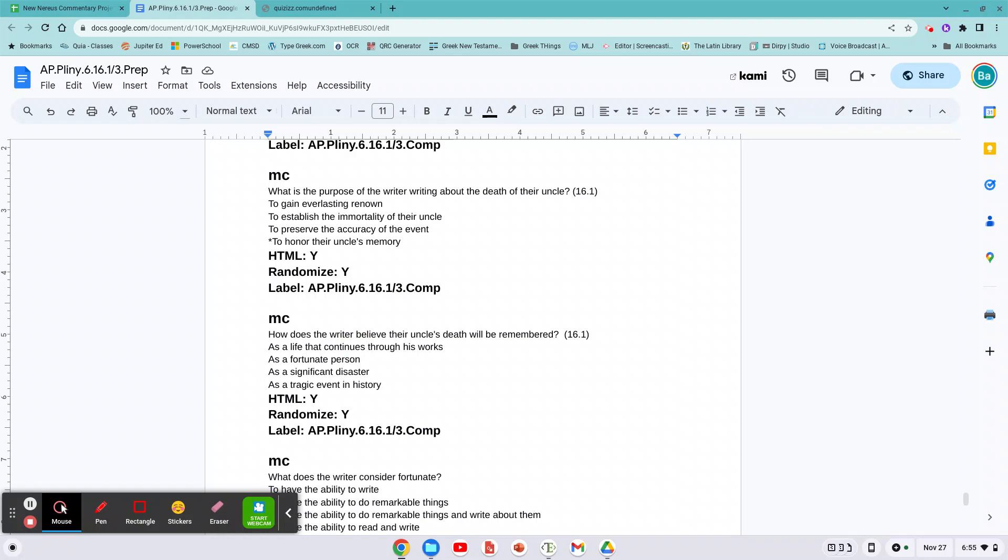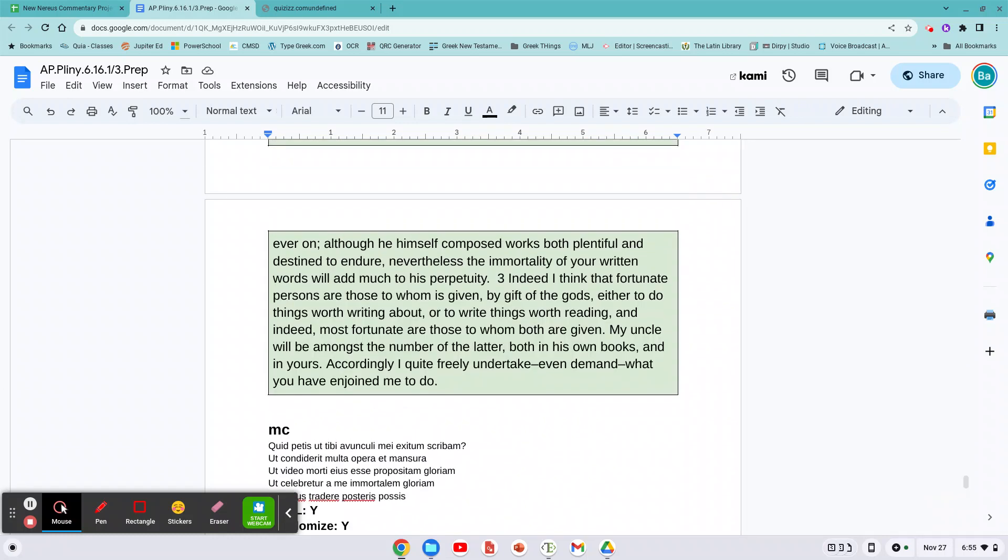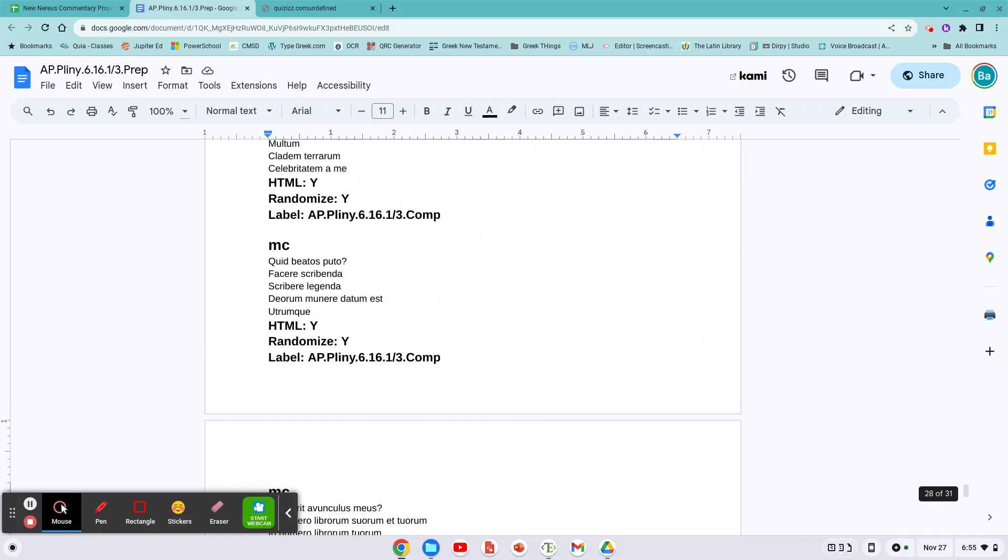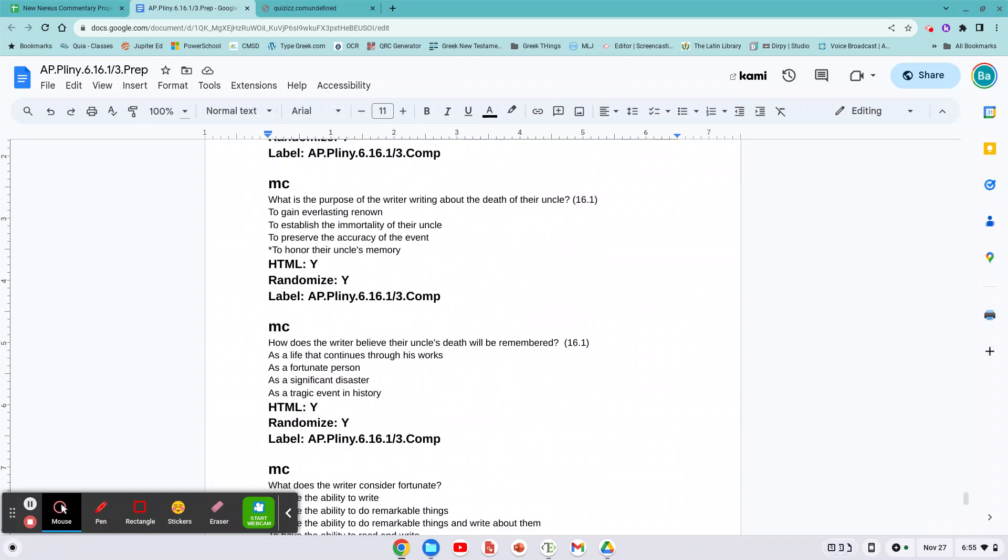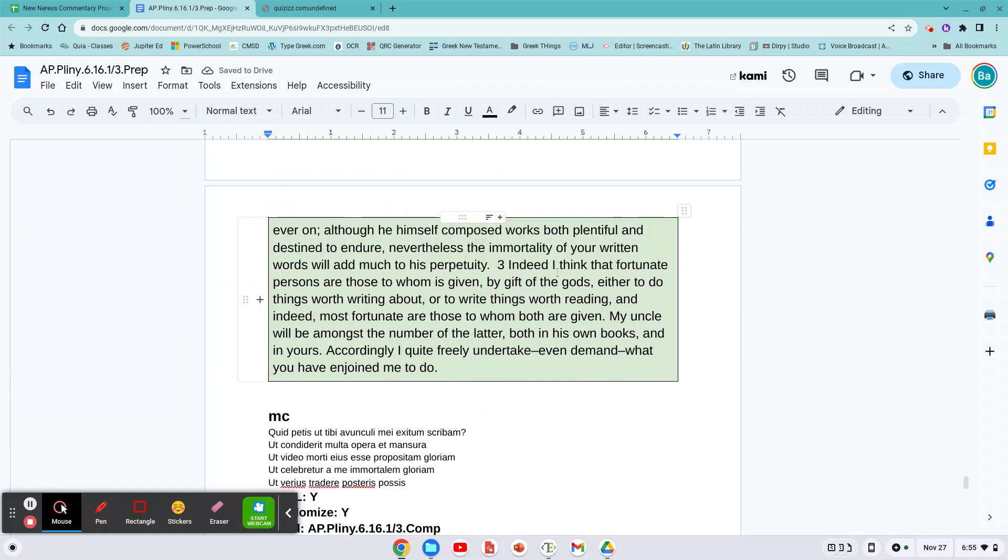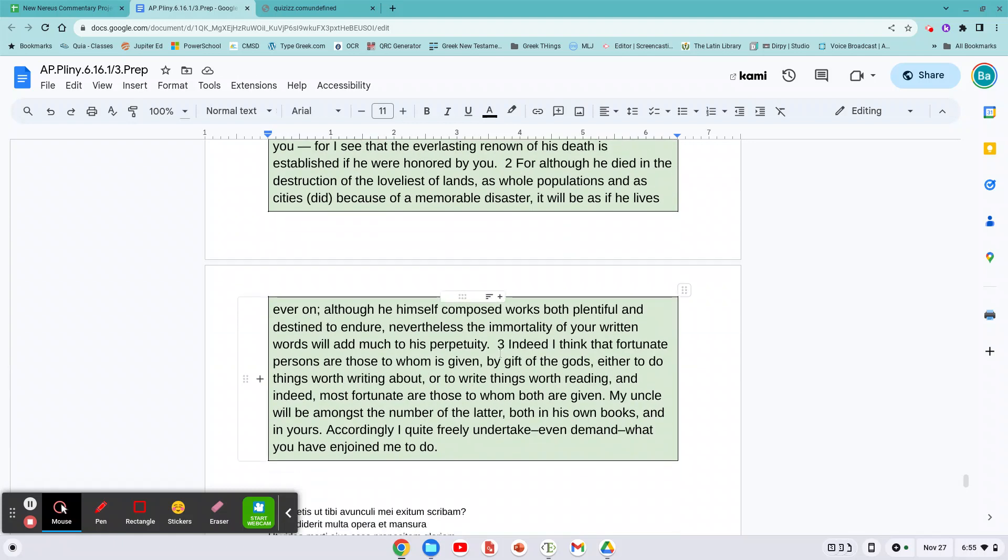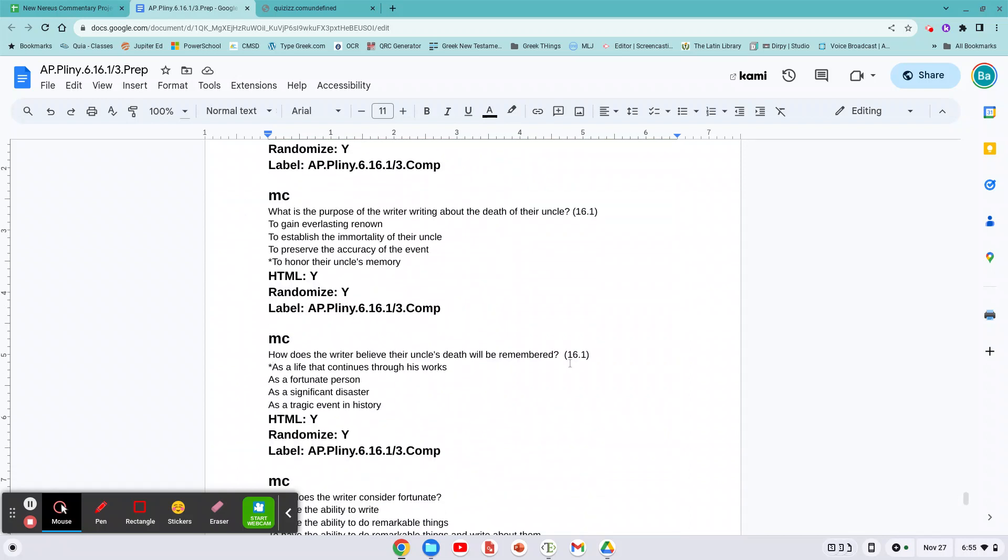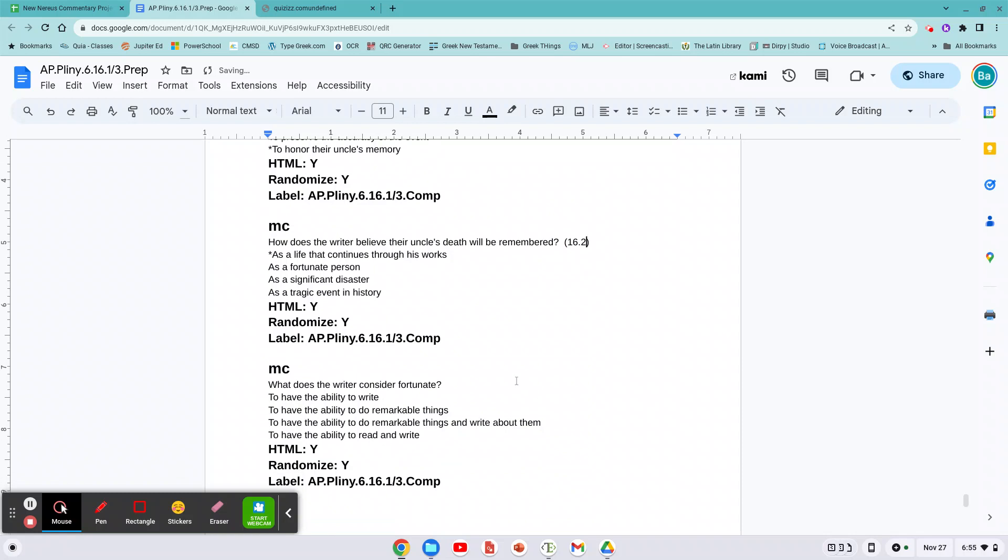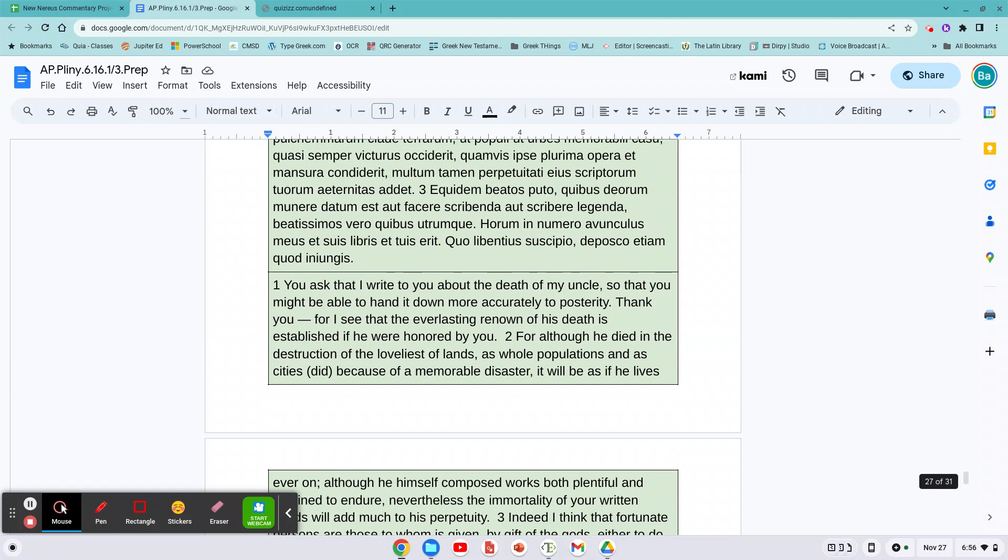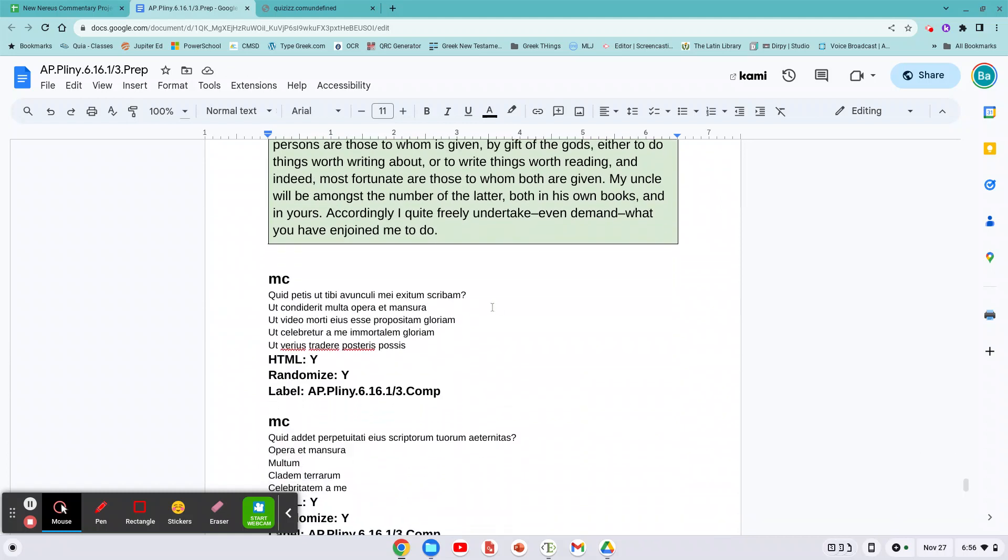So what he wants to remember is that his life continues through his works, as a fortunate person, as a significant disaster, as a tragic event. Best answer would be there, as a life that continues in his work. Yeah, this is good preparation. All right, and then whom does the writer consider fortunate? 16.3, there you go. So, and that would be actually 16.1 on this one. To have the ability to read and write, boom, there it is. So that's how you do it for the Latin. Roughly the same thing, you need to look in the passage and at least find out where the reference comes to.